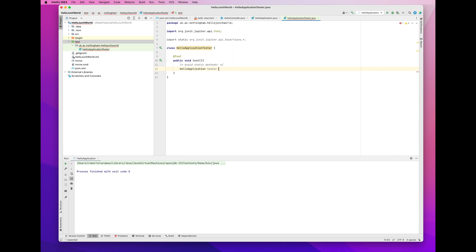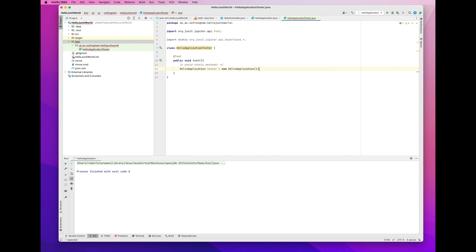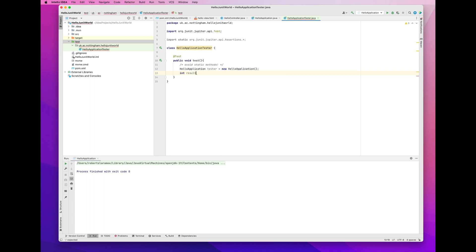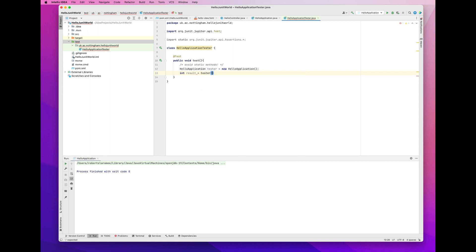But even in this second attempt, I make some errors. But I've left them in. There's a comment there. Avoid static methods. You avoid static methods by instantiating a new object. In this case, I've instantiated a hello application object. And I call it tester.